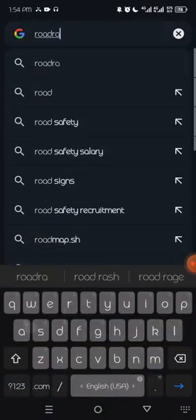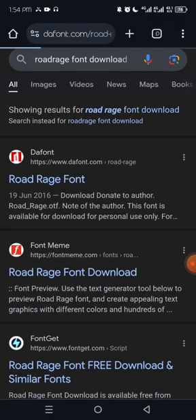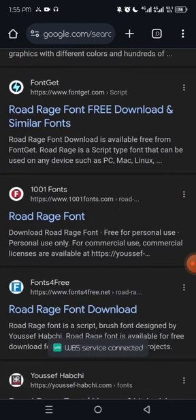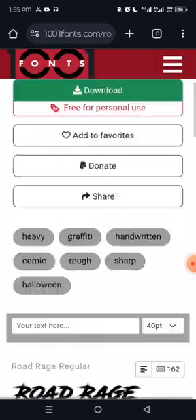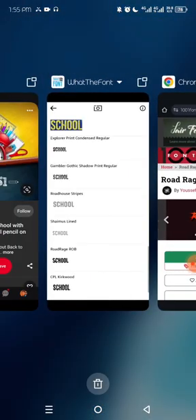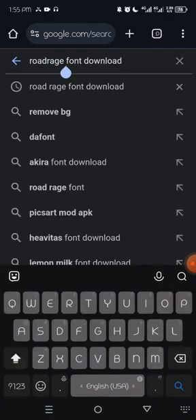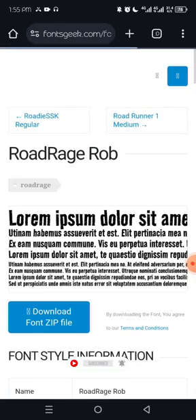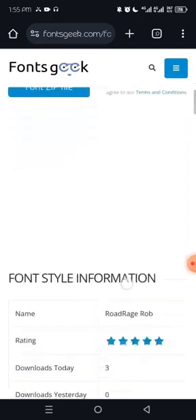Now go to your Chrome browser and search for 'Road Rage font download.' You can choose to download from any of the font websites. Download the zip file and unzip it using an archiver. The font is already downloaded, and this process also applies to PC designers who want to get font ideas.